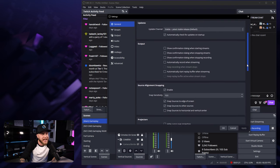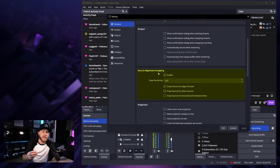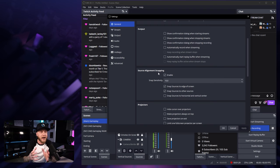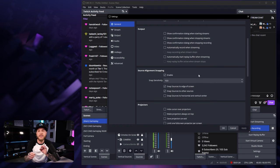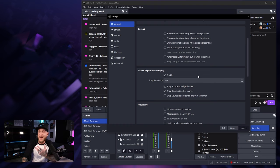Another setting in this tab is going to be source alignment snapping. This is going to be a setting that allows you to position things in a more evenly manner on your scenes. If you enable snapping and change the sensitivity to whatever you like, it's going to kind of snap objects in your scene to specific places.